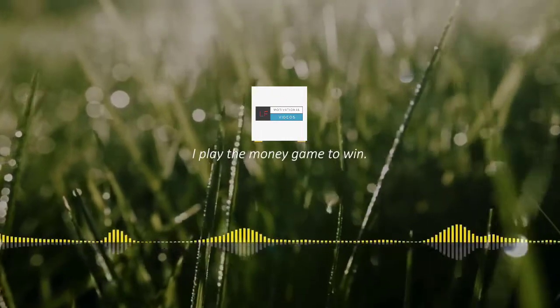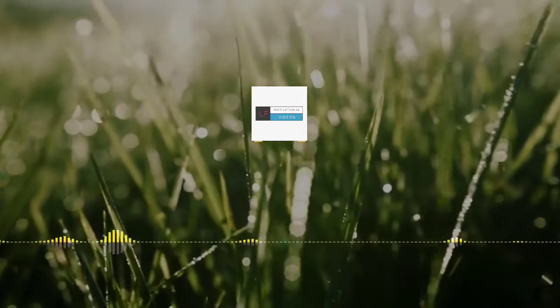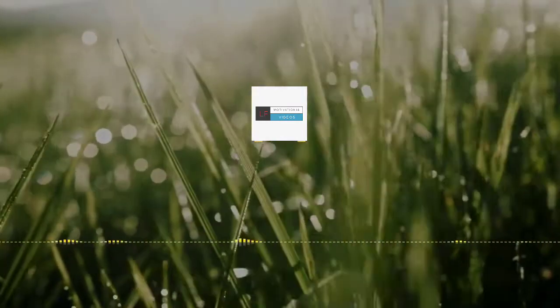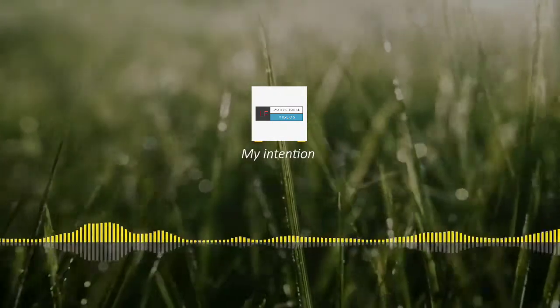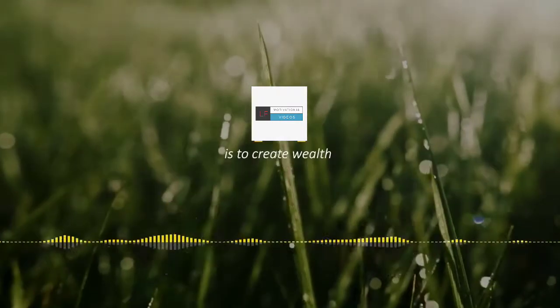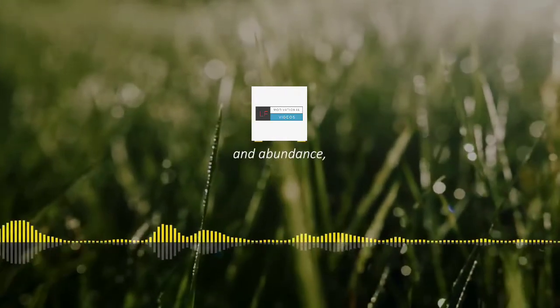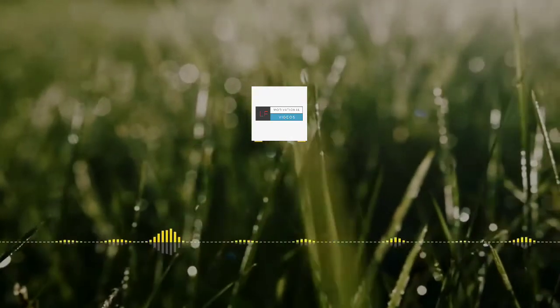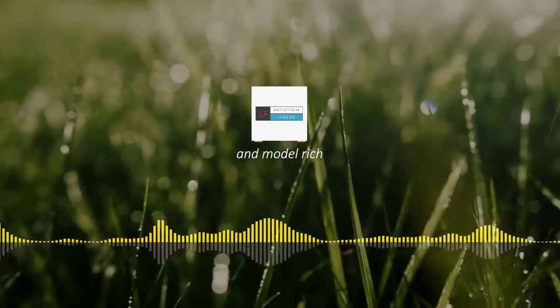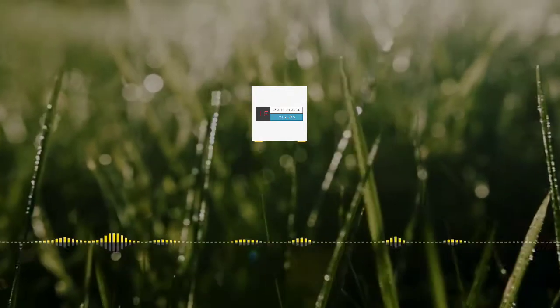I play the money game to win. My intention is to create wealth and abundance. I admire and model rich and successful people.